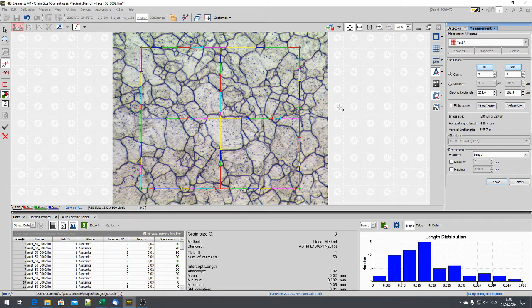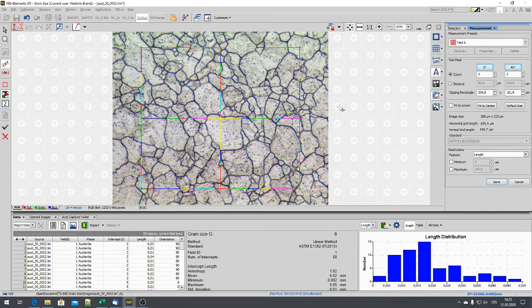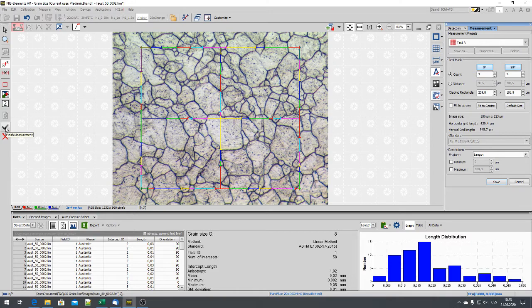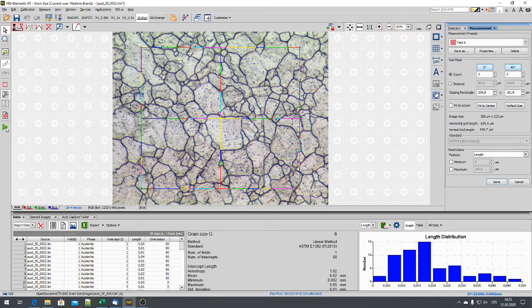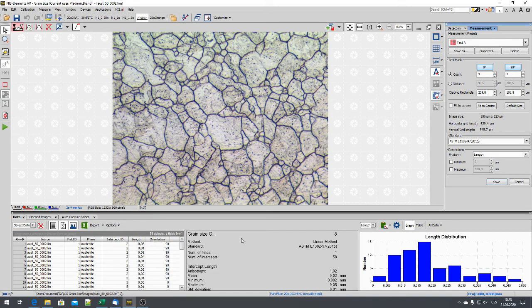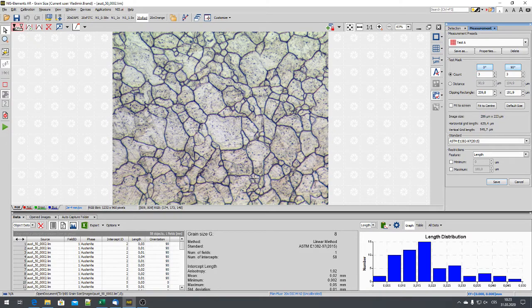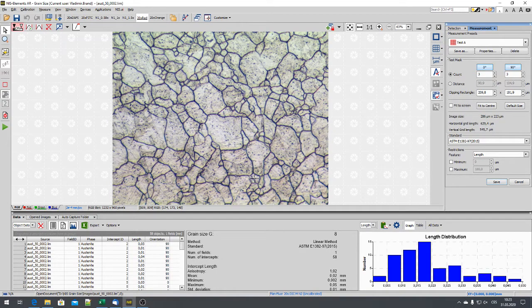Well, when we are finished, just we can click finish measurement. And the result is done. Thank you for attention.